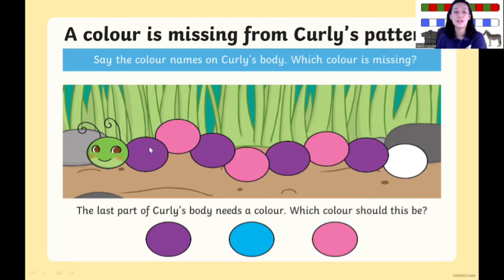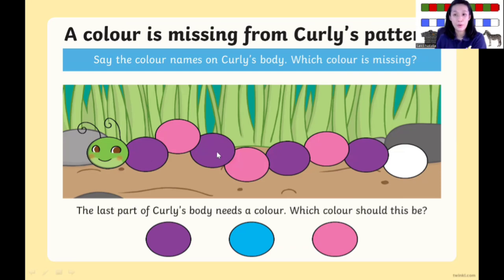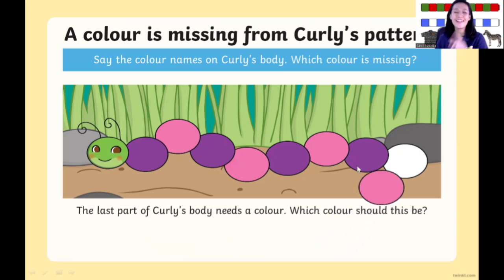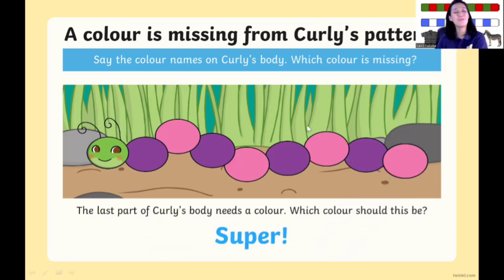Next caterpillar. What color is it, children? Let's say it together: purple, pink, purple, pink, purple, pink, purple, pink, purple. After purple, it's pink. Yes, it's pink color. Purple and pink.